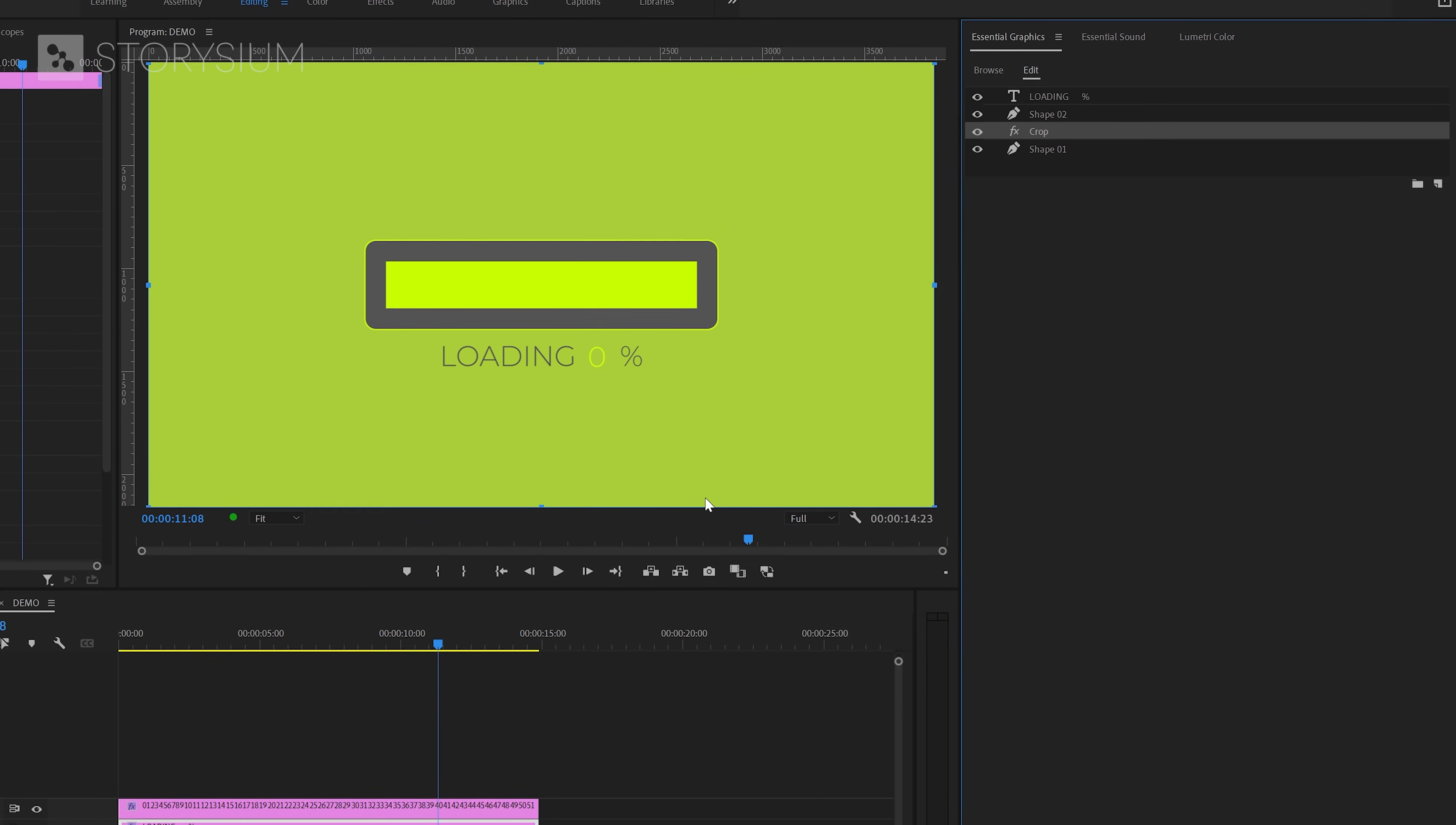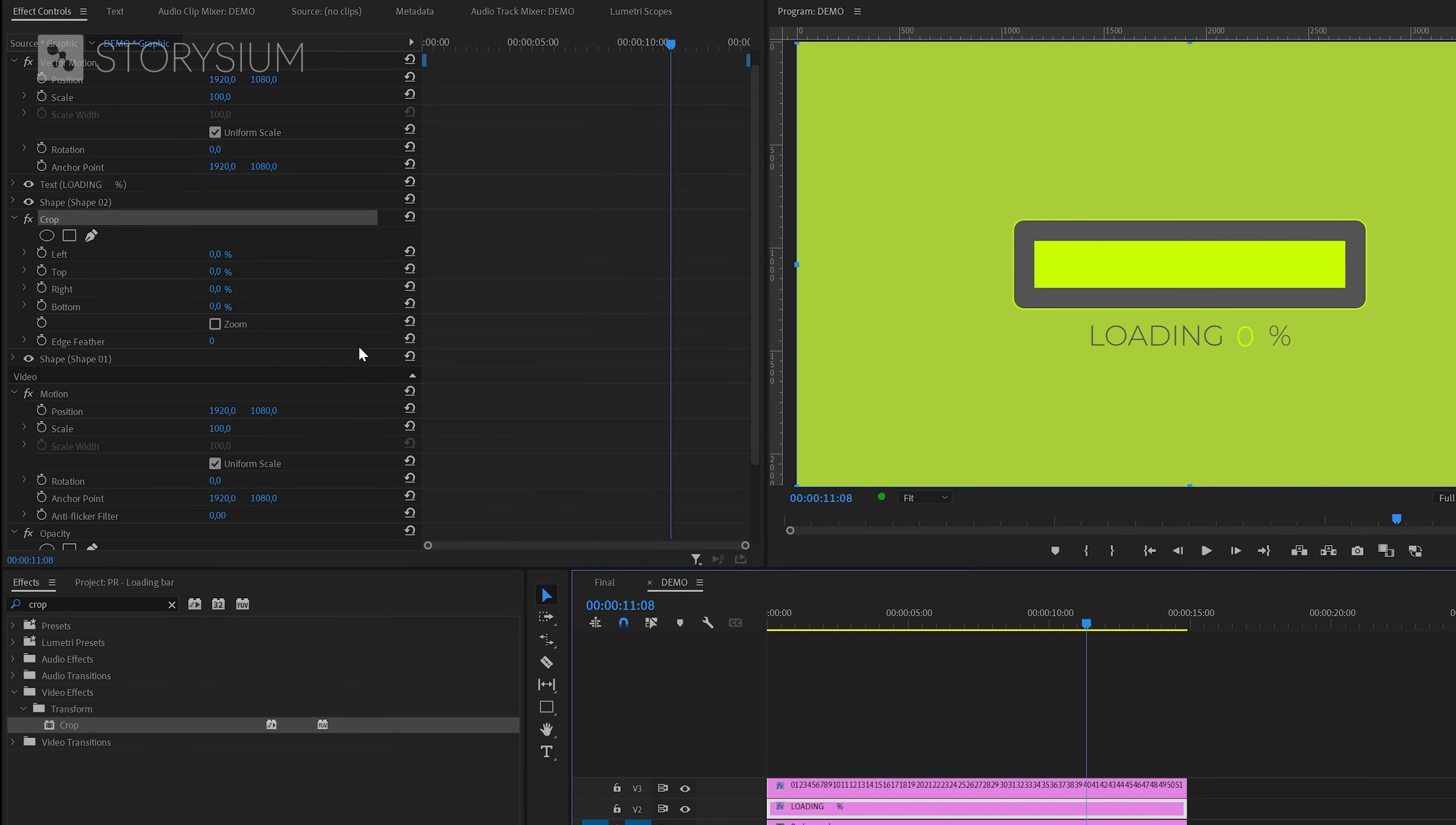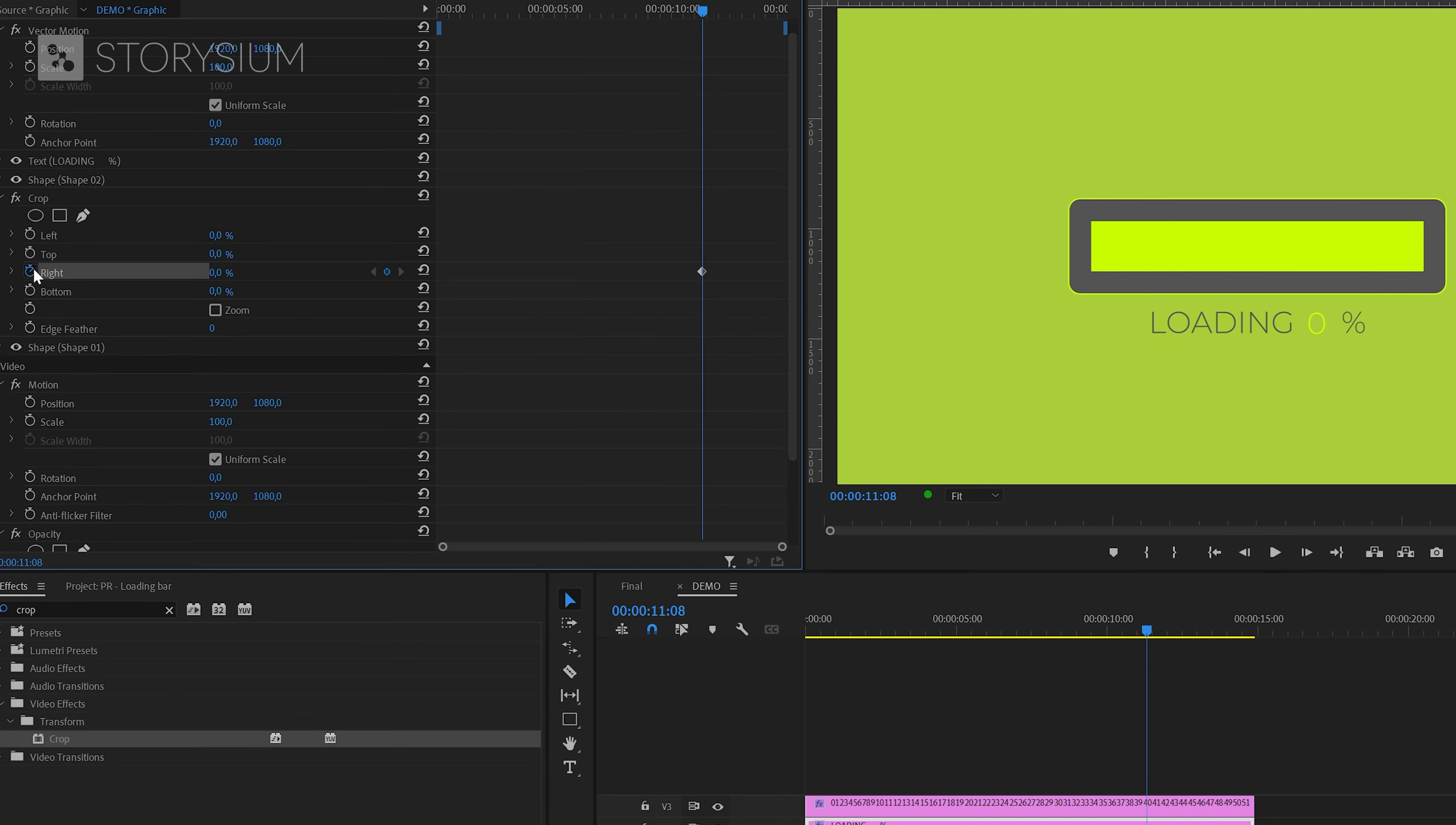Now make sure that the layer is selected on the timeline and then move over to the Effect Controls panel where we can start animating the slider by enabling keyframes for the right crop value. You can enable keyframes by clicking on the Stopwatch icon.